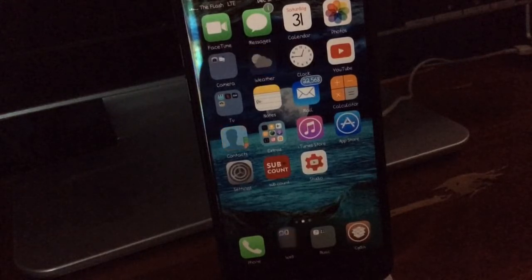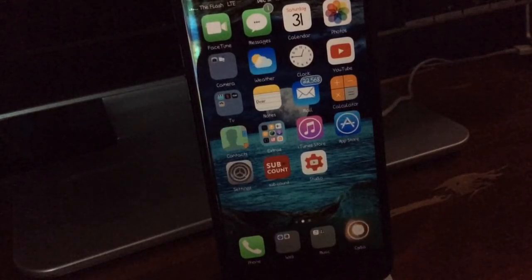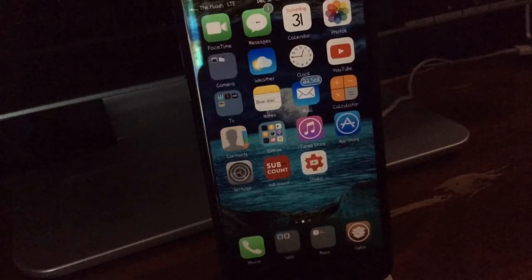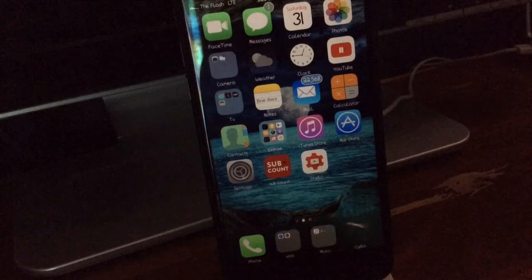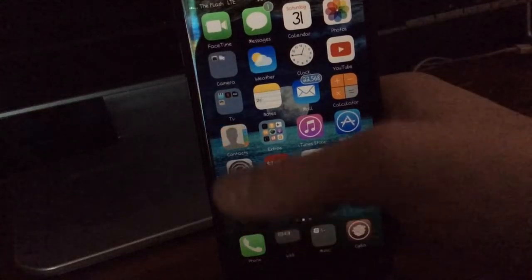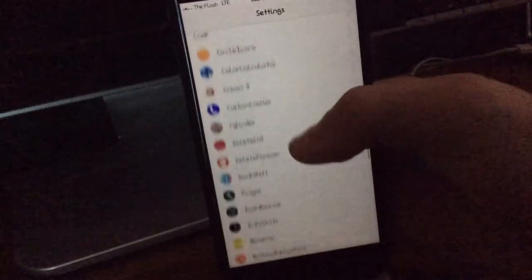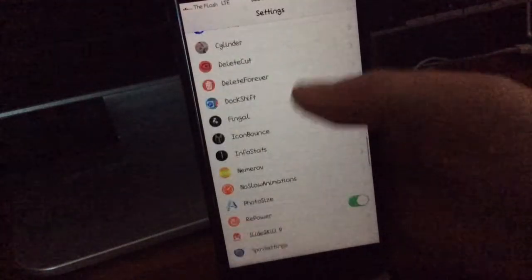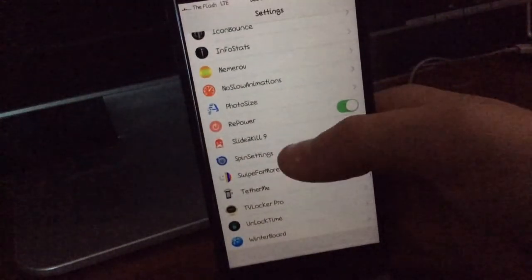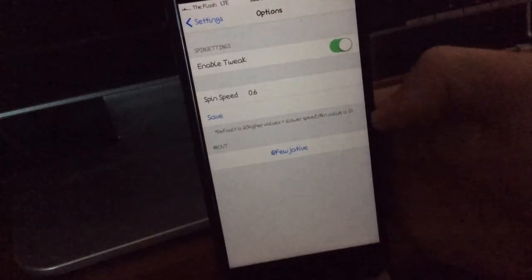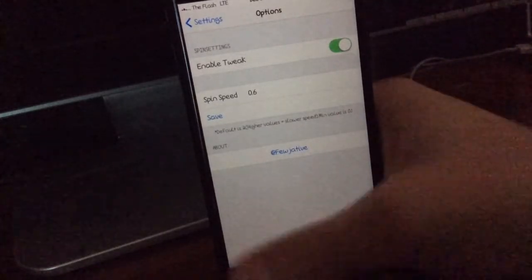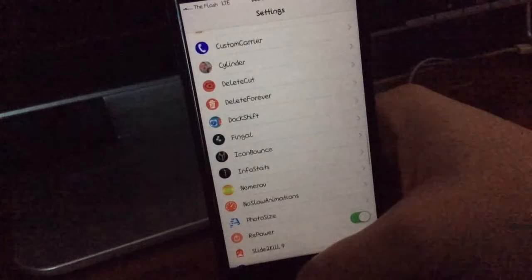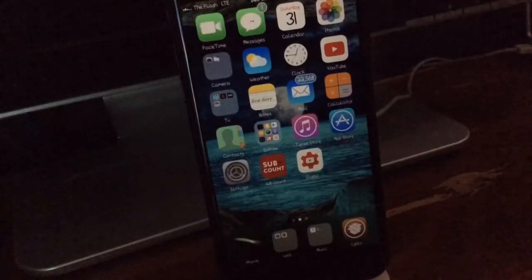So the next tweak we have is called Spin Settings. Now I don't know if Fingle has a settings animation or not because I have a separate tweak called Spin Settings and as you guys can see, it just has the little settings icon spinning around. You guys can change how fast or how slow it goes in the options right here. You can just read what it says right there and it changes on whatever you like.